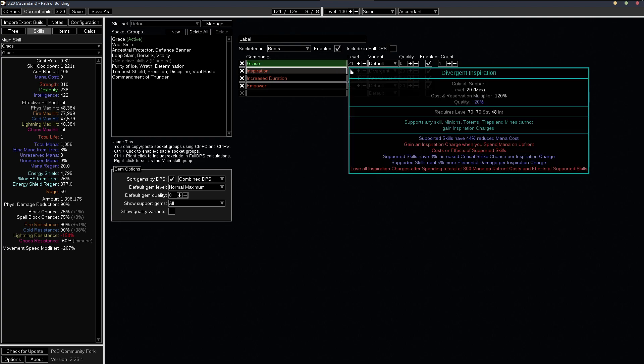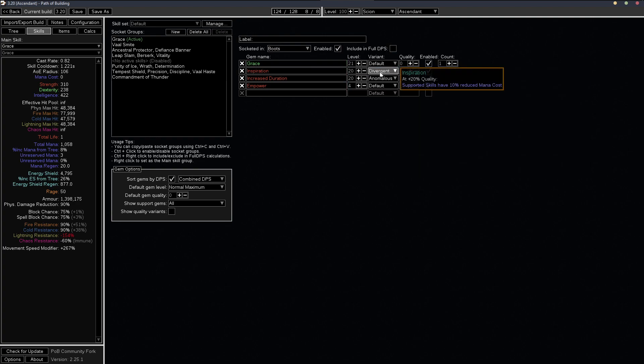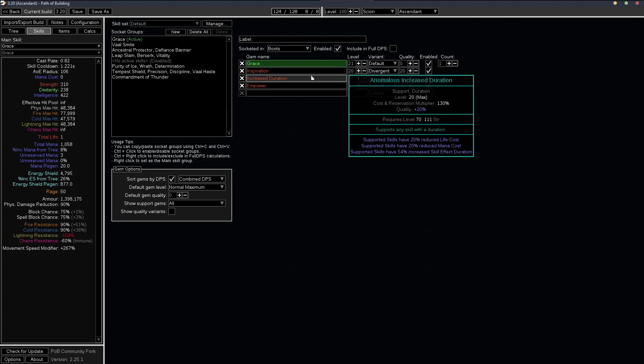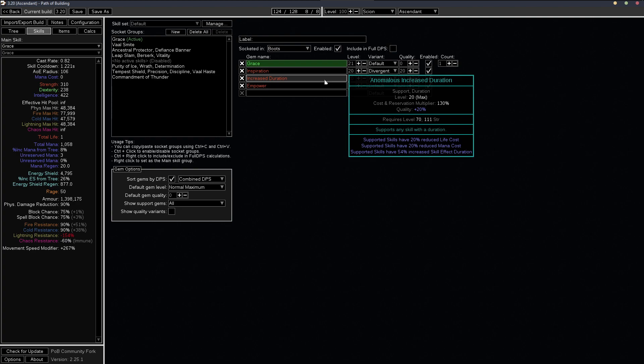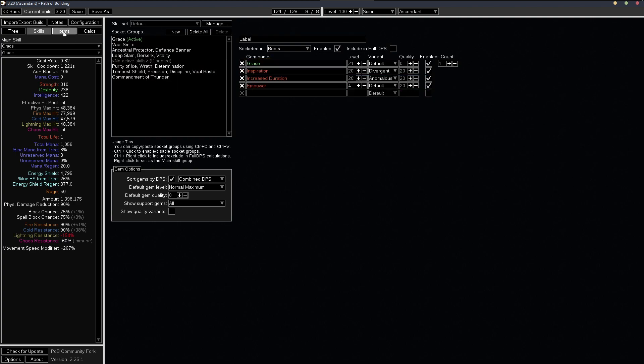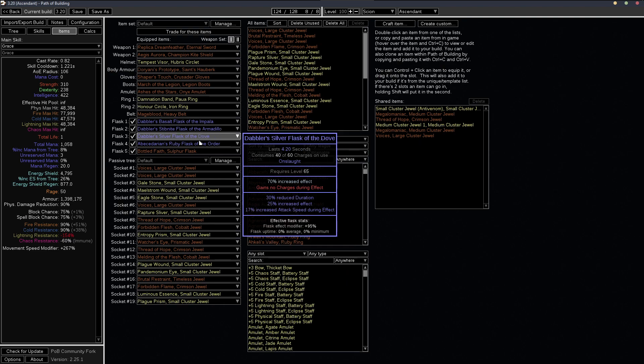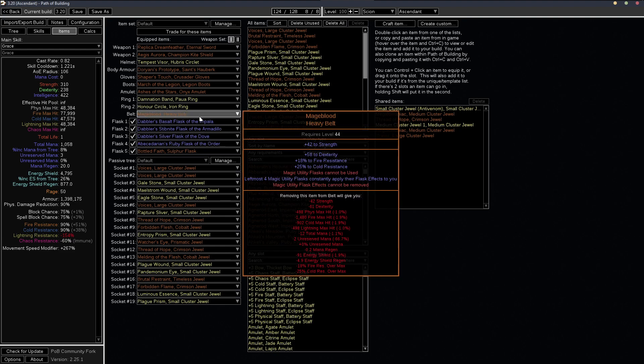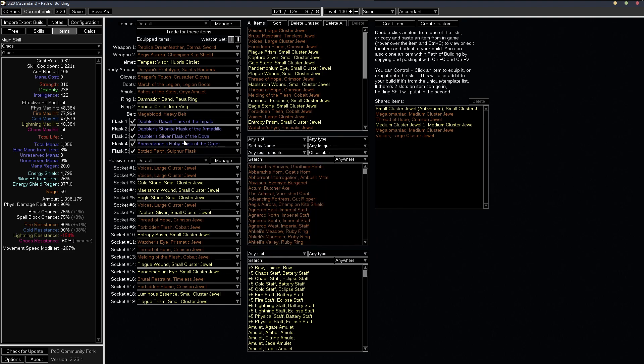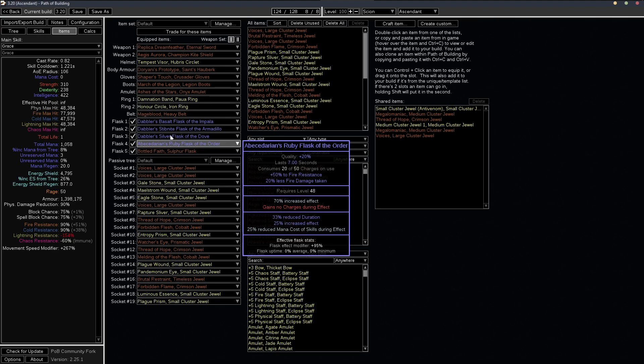And then we have the increased duration, the anomalous version, which also decreases the mana cost. And then we're using this flask with the reduced mana cost of skills craft and all that together brings us down to zero mana cost for the grace blessing.